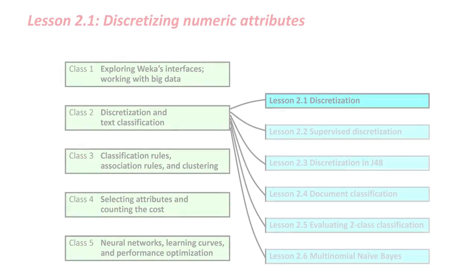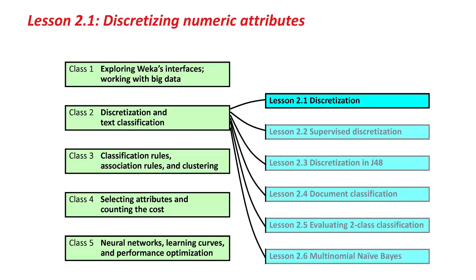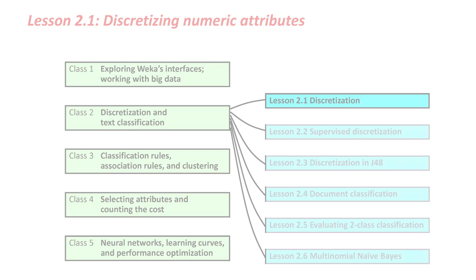Hello, and welcome to More Data Mining with Weka. This is class 2. We're going to look at two topics in this class. In the first three lessons we're going to look at discretization, and in the last three lessons we're going to look at document classification. So let's get going.